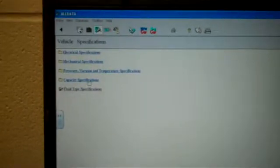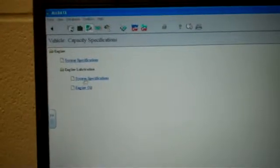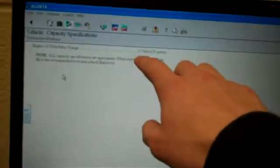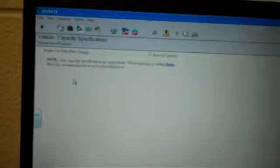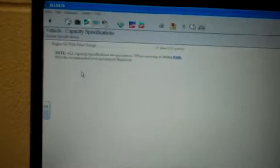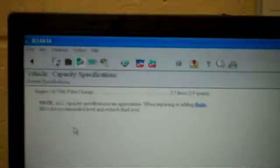Capacity specifications, engine, and then specifications are 3.7 liters or 3.9 quarts, and that is with the filter change. Below that, it'll tell you an important note, which you should read. This one says when replacing or adding fluids, fill to the recommended level and check and make sure that fluids are at the right level.